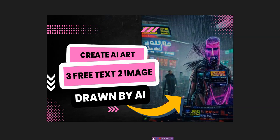Hi, in this video I'm going to be showing you how to create AI art with three free text to image generators. I'm Vince from Digital Nomad Institute. So let's get started.